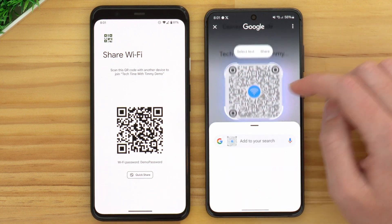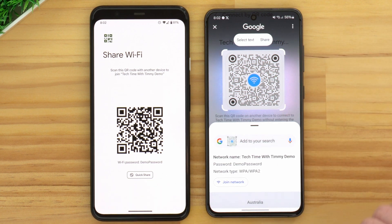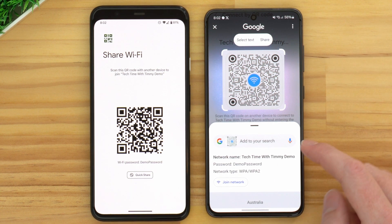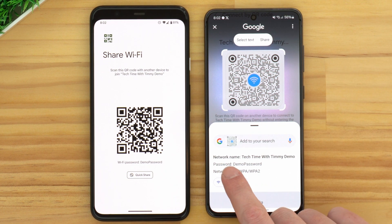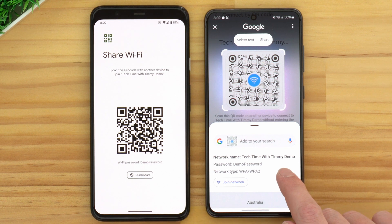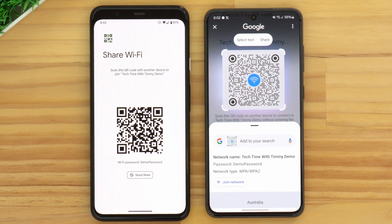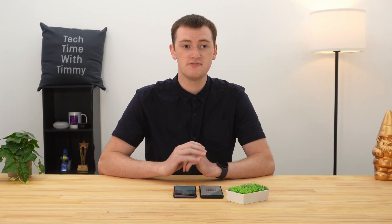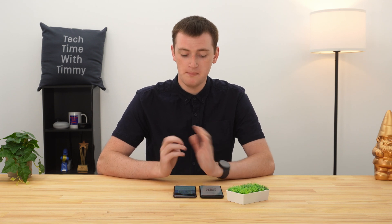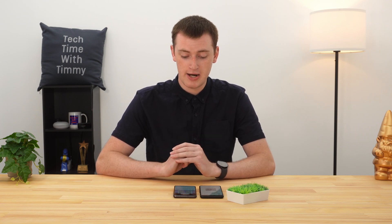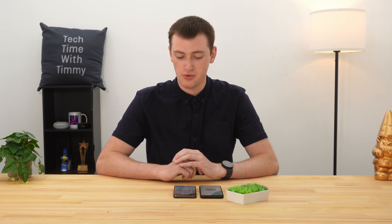Sometimes it doesn't get it quite right, so try tapping again. If you tap it in just the right spot, it'll pull up a little panel showing the network name — Tech Time with Timmy demo — and the password — demo password. Now you've seen the Wi-Fi password that was inside the QR code. So if your phone shows a QR code but no password, you can do it that way.